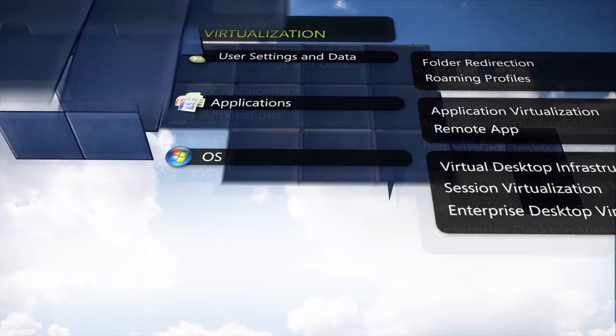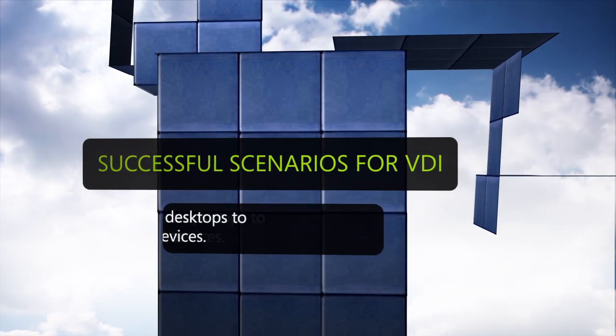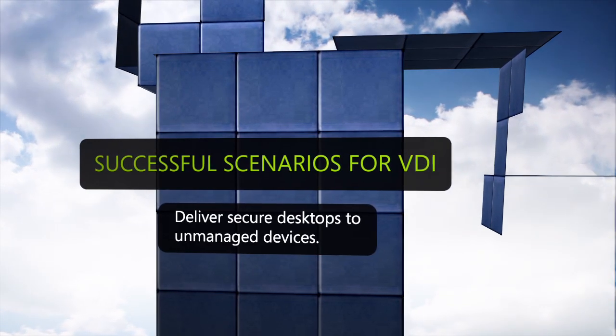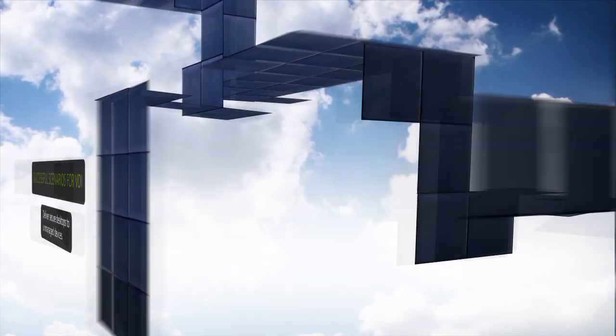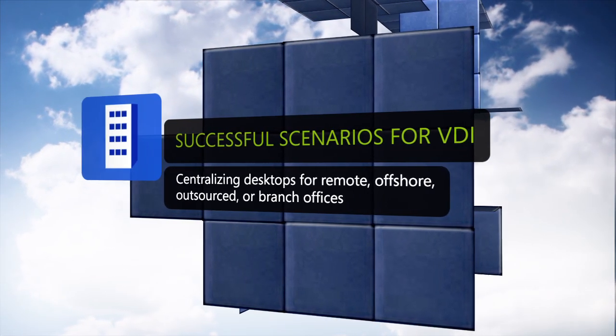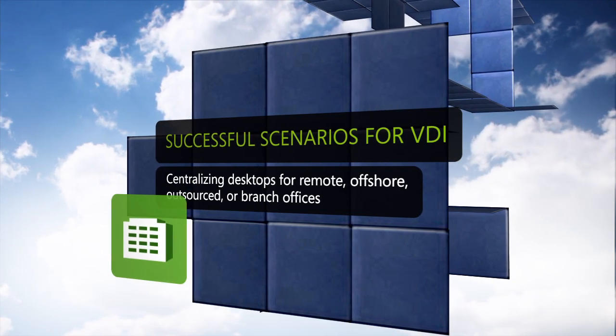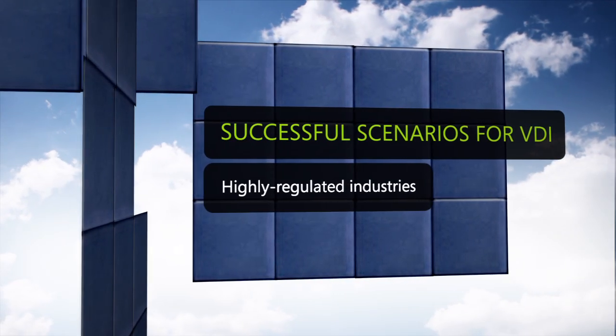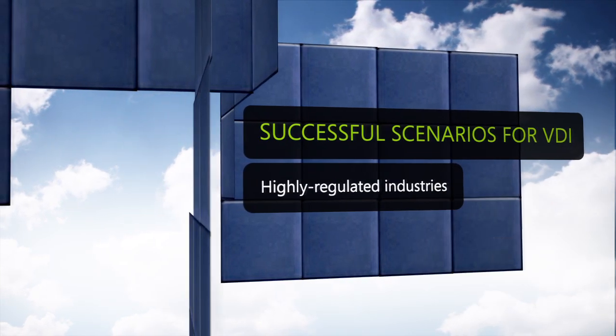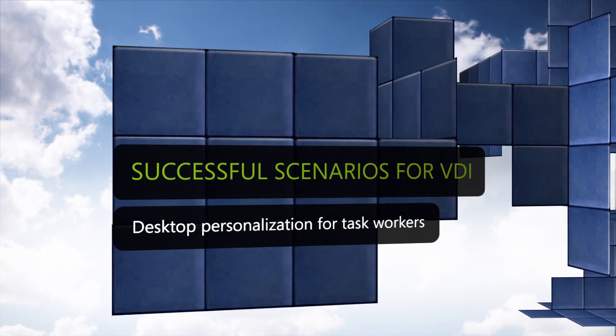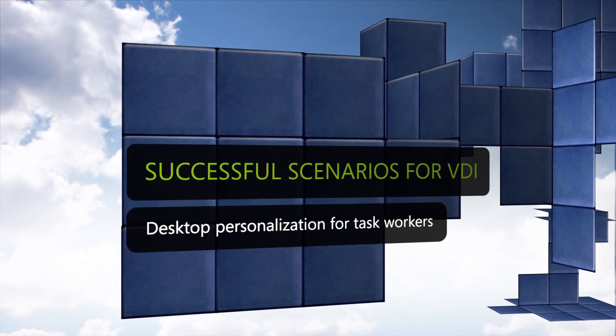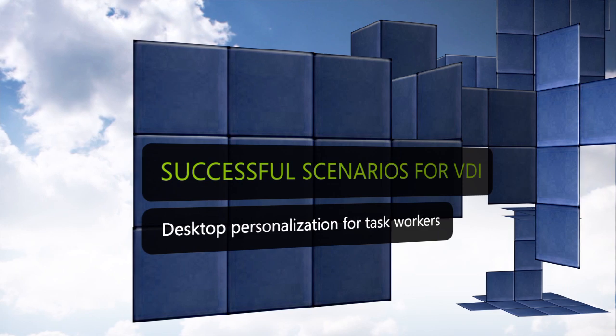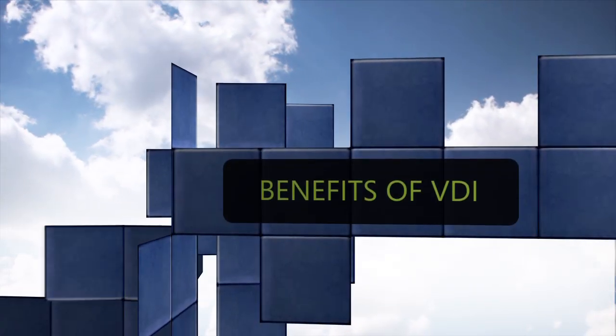Successful scenarios include delivering managed and secure desktops to unmanaged devices such as with outside contractors, centralizing remote desktops such as offshore, outsourced, or branch offices, helping highly regulated industries maintain compliance with security requirements, and providing enhanced desktop personalization in traditional task worker scenarios than is possible through session virtualization.